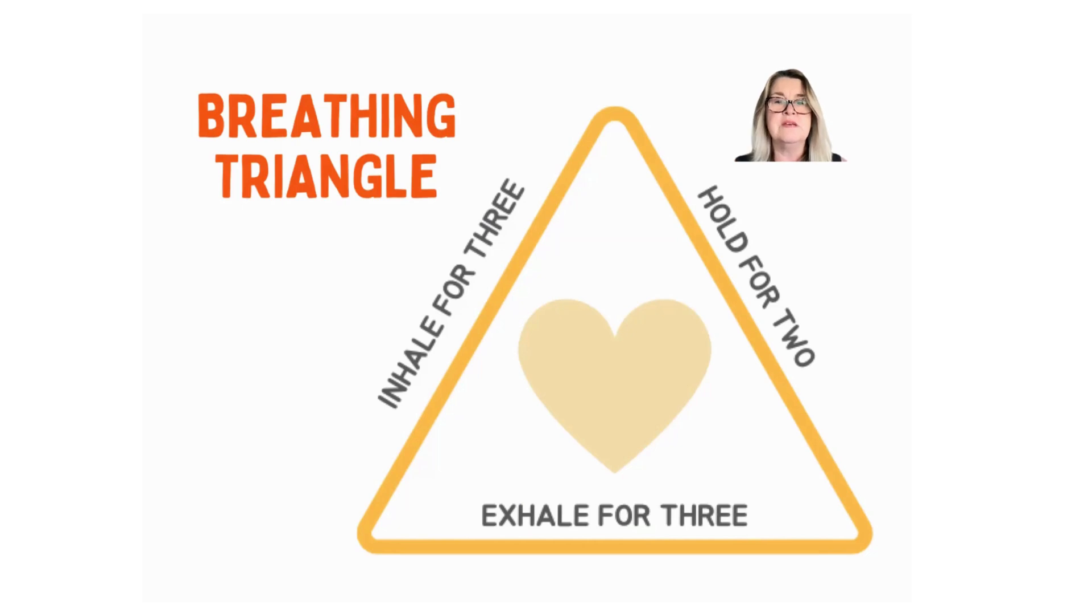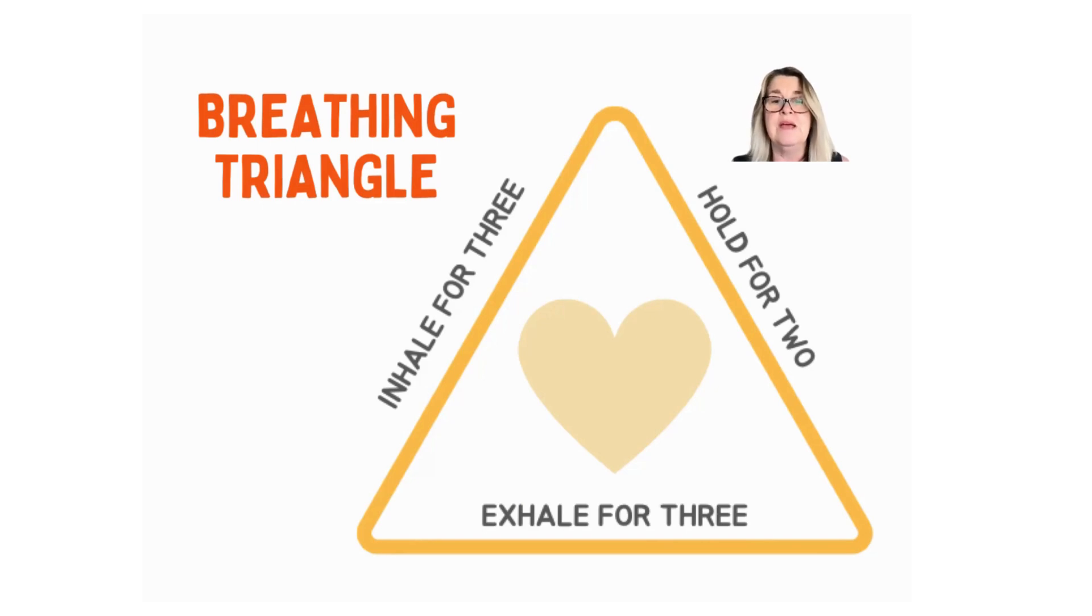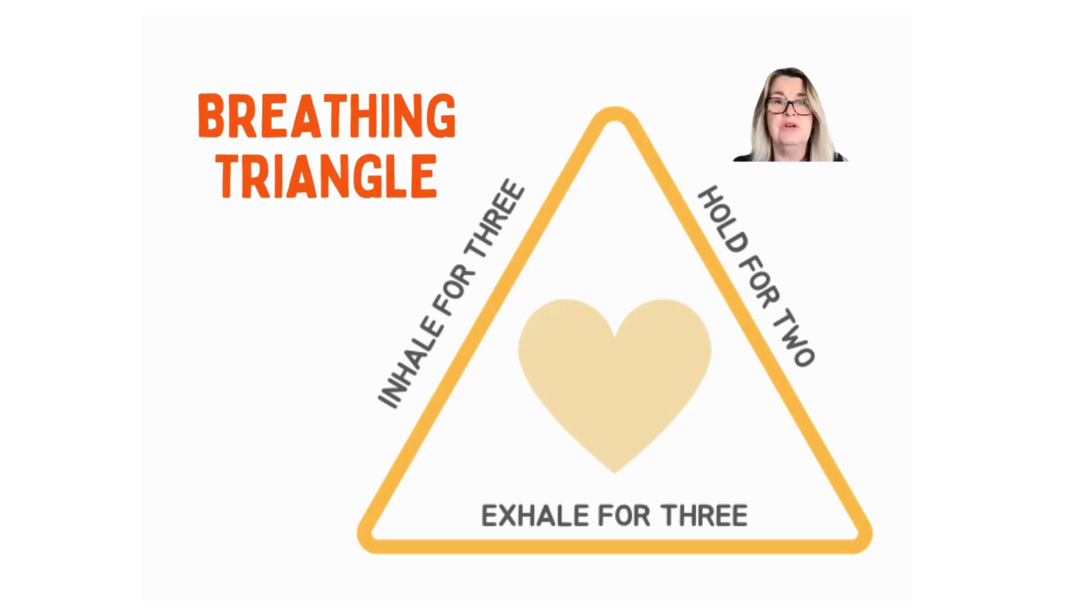Today I thought we'd try something a little bit different. I thought we'd try breathing in the shape of a triangle. So in this exercise we inhale for three counts, we hold for two, and then we exhale for three. Let's give it a try. Remember to inhale through your nose and exhale through your mouth.